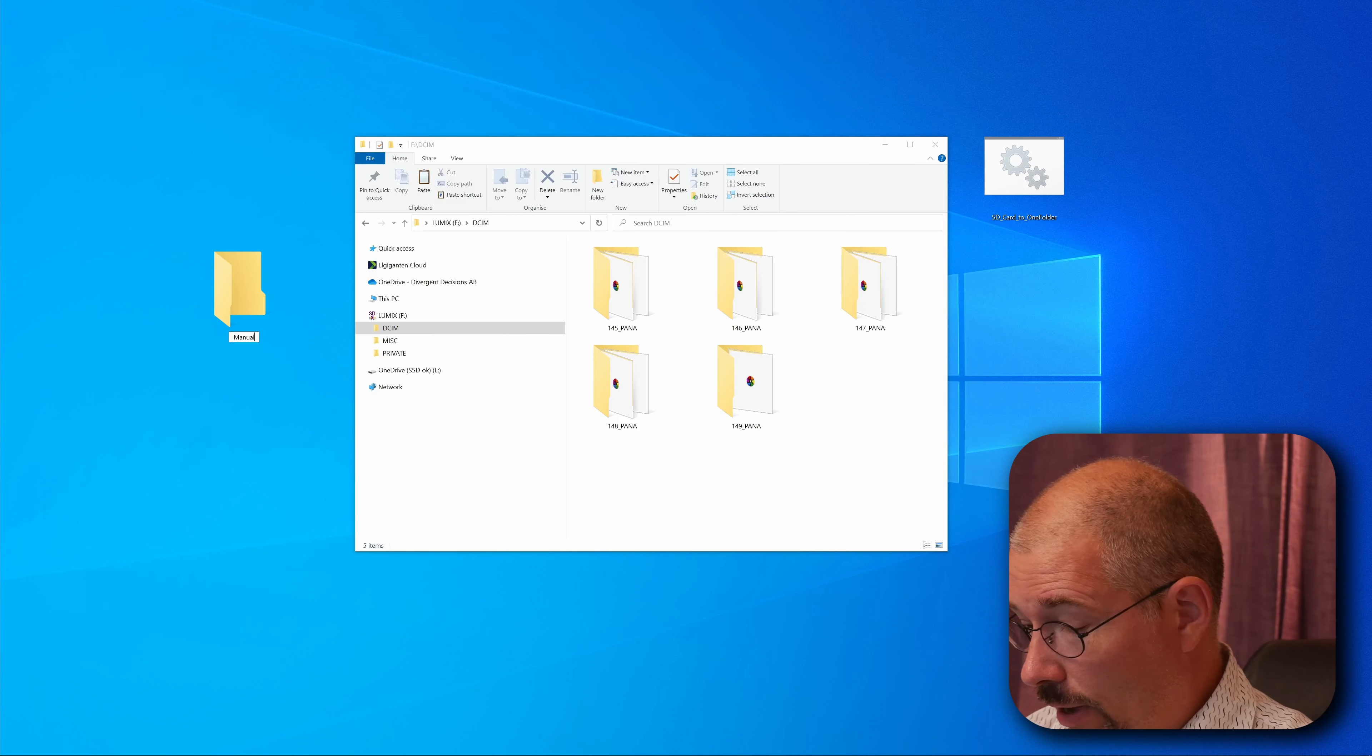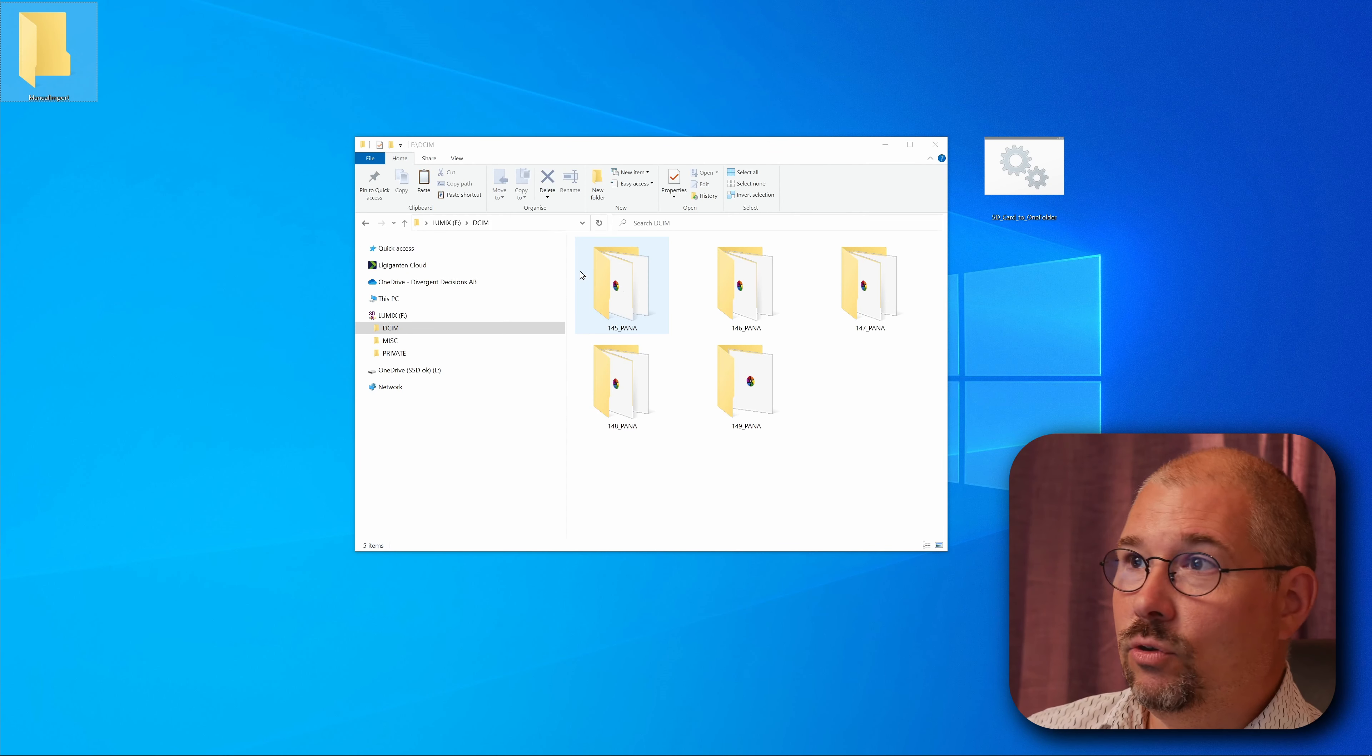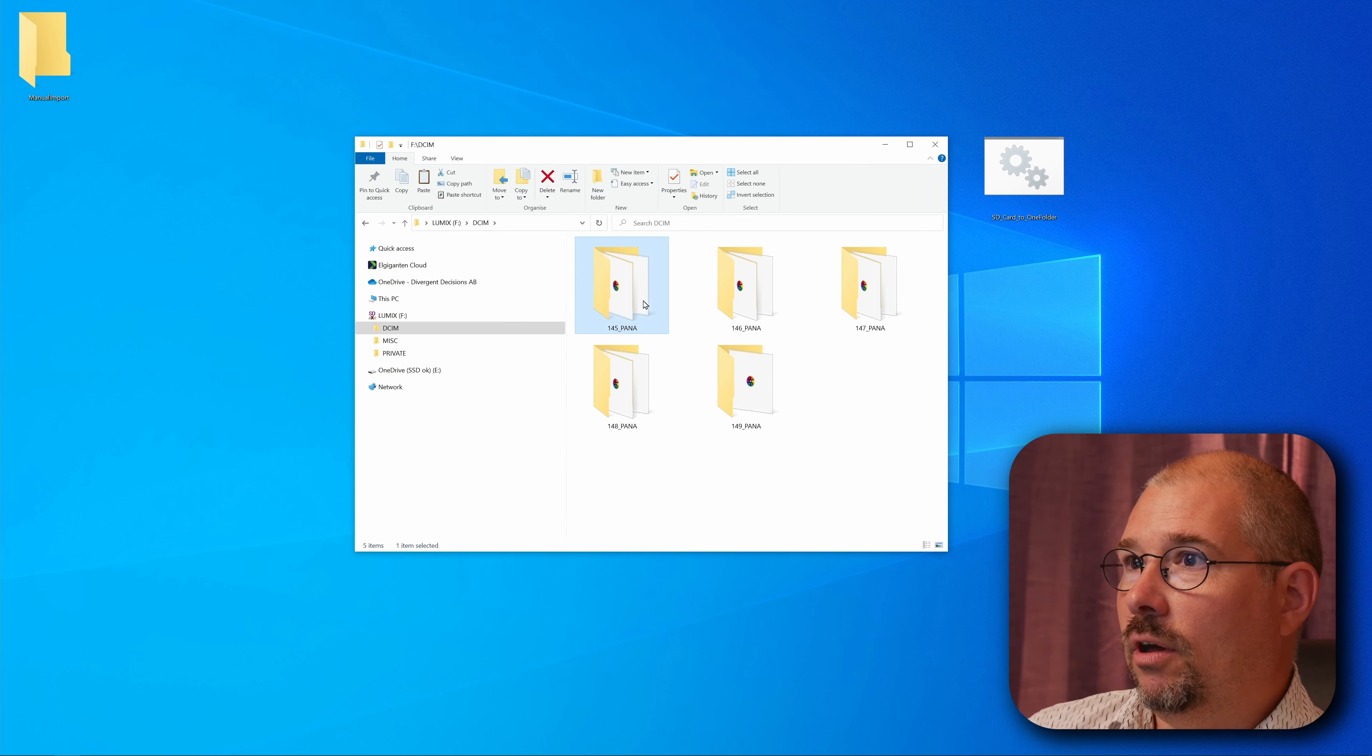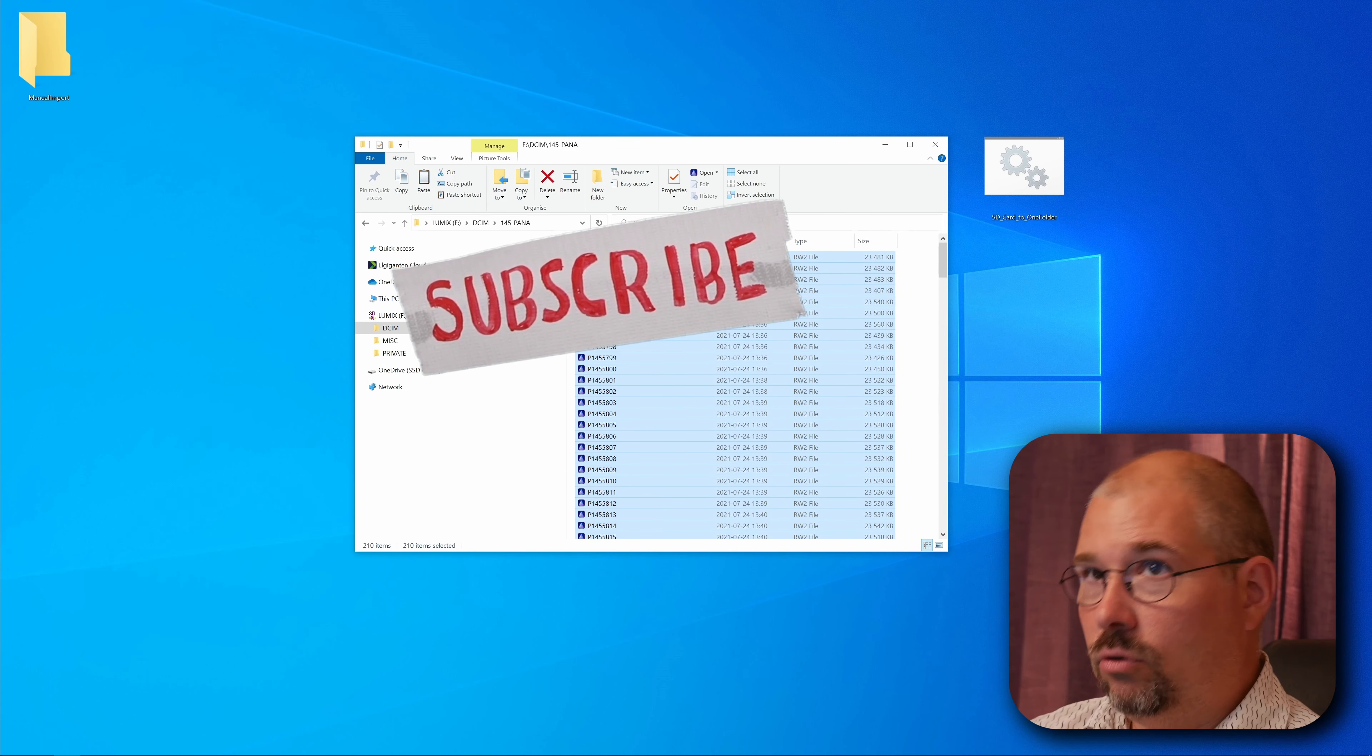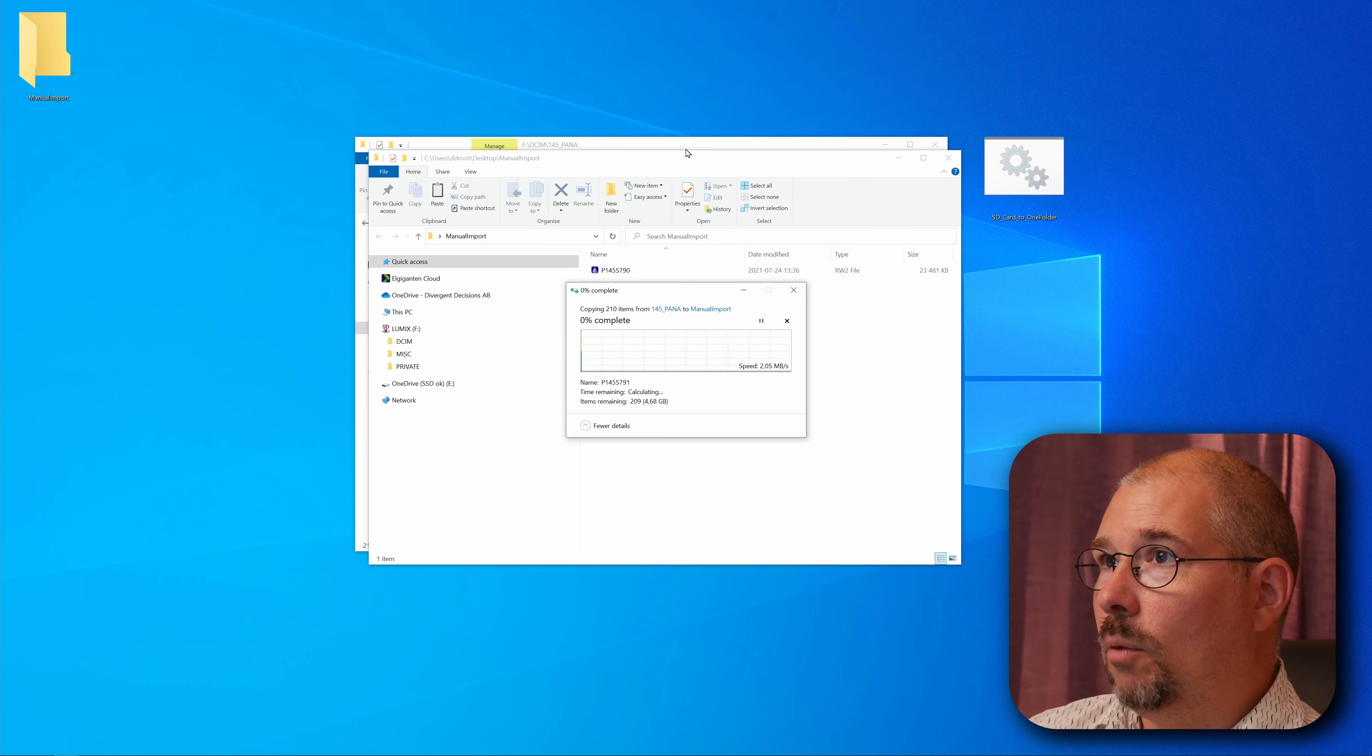I need to firstly create the folder, manual import like so. Then I need to go into the DCIM folder. I need to go into each and every folder that I have all the photos in and Ctrl+A and Ctrl+C, and go over and Ctrl+V to copy them.